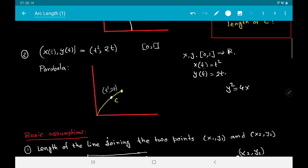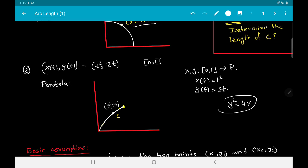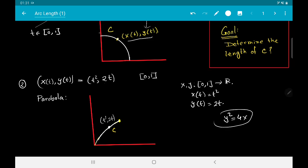Indeed, y² = 4t² and if you multiply x by 4 you get back y². So this is this arc of the parabola. Our goal is to determine the length of these arcs — the image of the function (x(t), y(t)) on our interval.